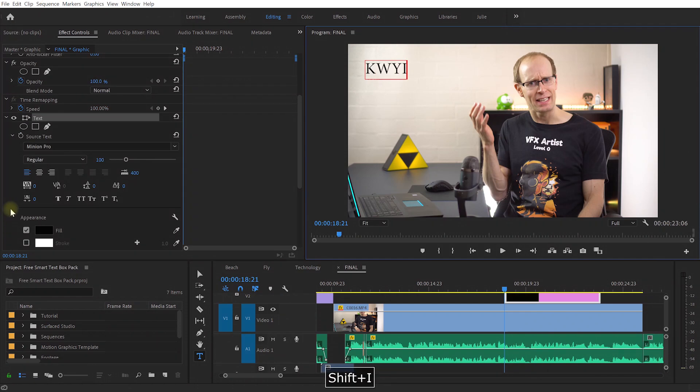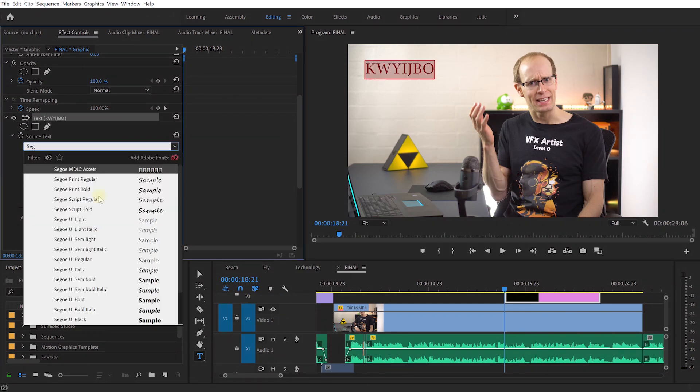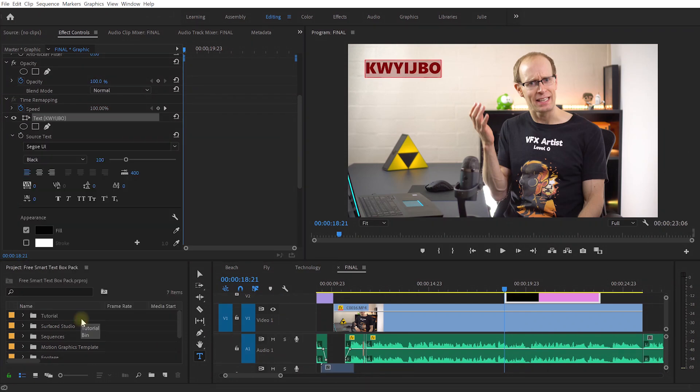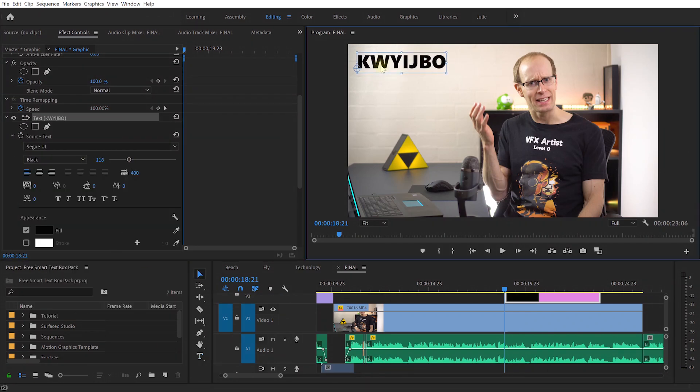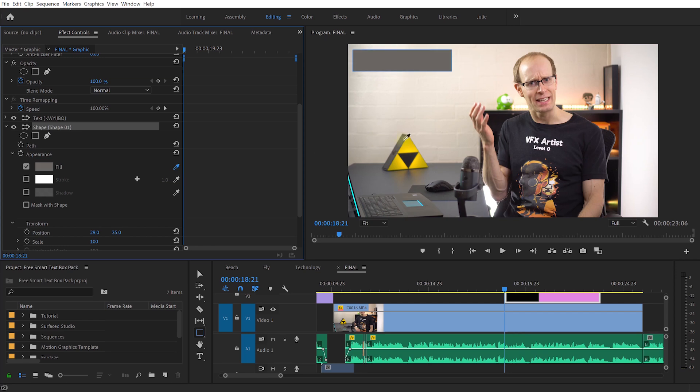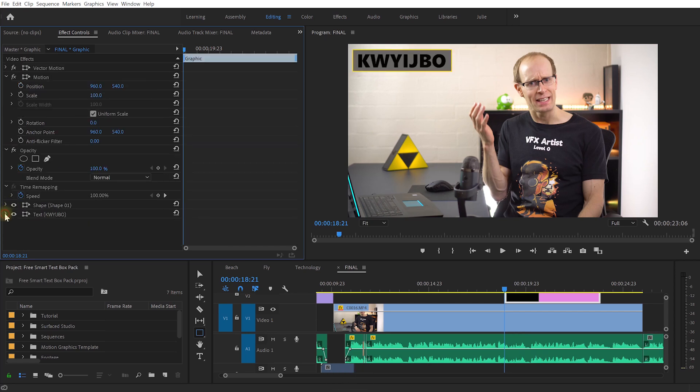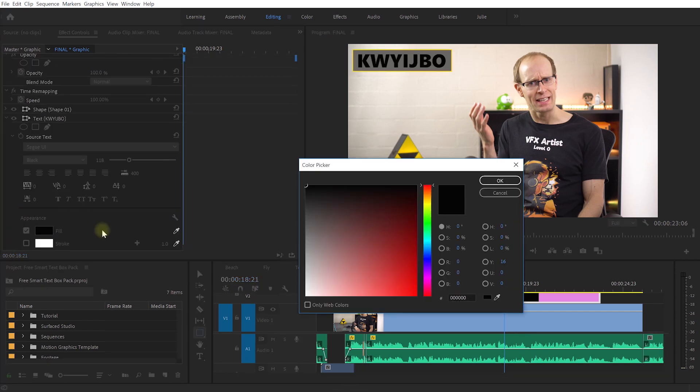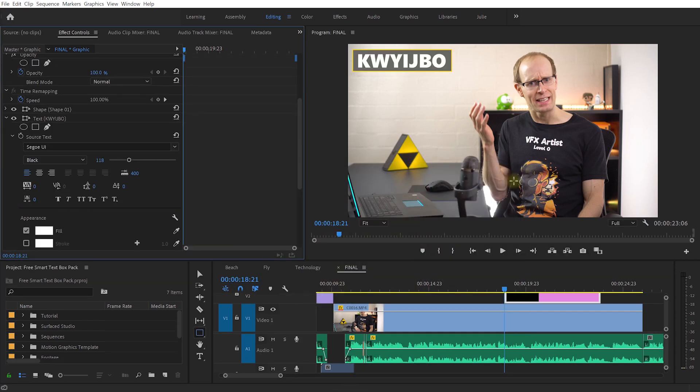So in Adobe Premiere Pro you go and create a text element and position it exactly where you want, then you add a box shape outlined around it, and don't forget to reorder the elements so the box actually appears below your text.